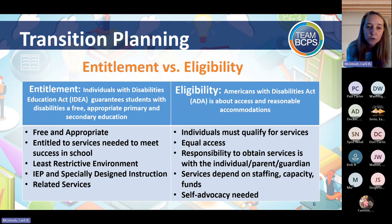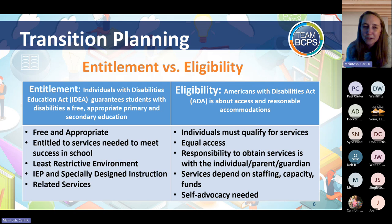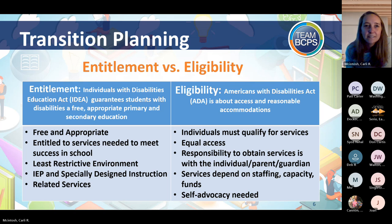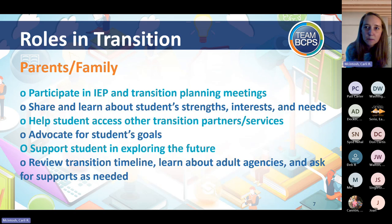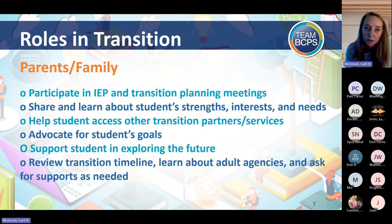Next we'll jump into roles — how each person fits into this and how we're supporting students. First, parents and family. These roles are taken from the Maryland State Department of Education's transition planning guide, which is a really great resource I'll talk about later. It was just updated last year to a much more visually appealing format with ideas for ways you can support students.